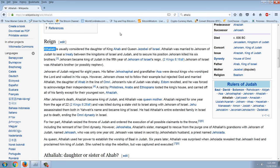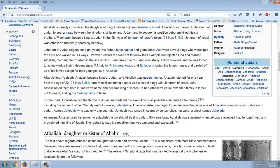Let's look at Athaliah's reign of terror. Athaliah is usually considered the daughter of King Ahab and Queen Jezebel of Israel. She was married to Jehoram of Judah to seal a treaty between the kingdoms of Israel and Judah. To secure his position, Jehoram killed his six brothers. Jehoram became king of Judah in the fifth year of Jehoram of Israel's reign. Jehoram of Judah reigned for eight years; his father Jehoshaphat and grandfather Asa were devout kings. However, Jehoram rejected God and married Athaliah, the daughter of Ahab of the line of Omri. Edom revolted and Philistines, Arabs, and Ethiopians looted the king's house, carrying off all his family except for the youngest son Ahaziah.